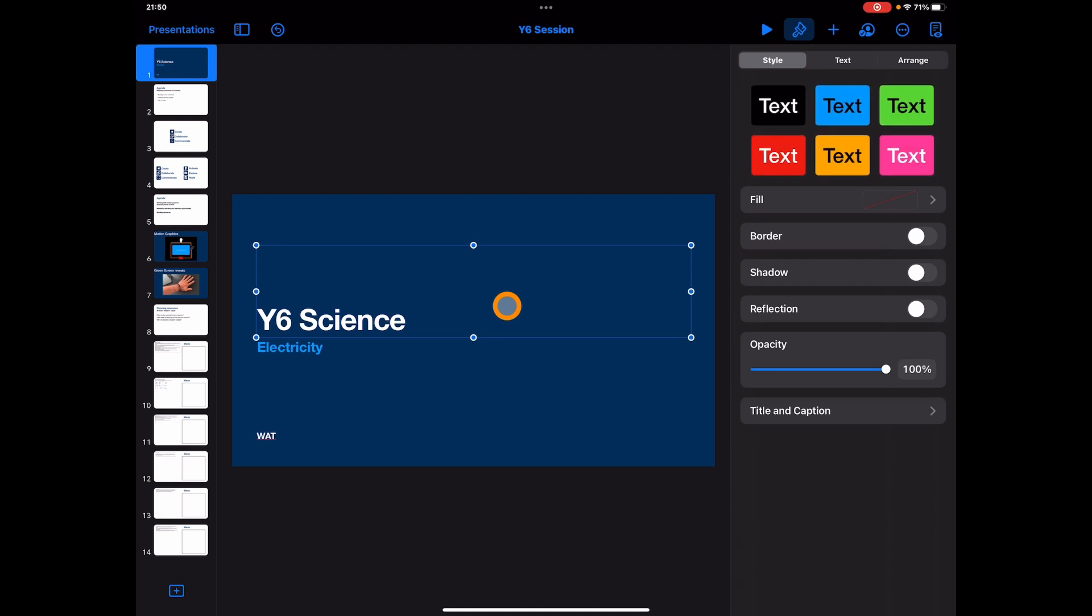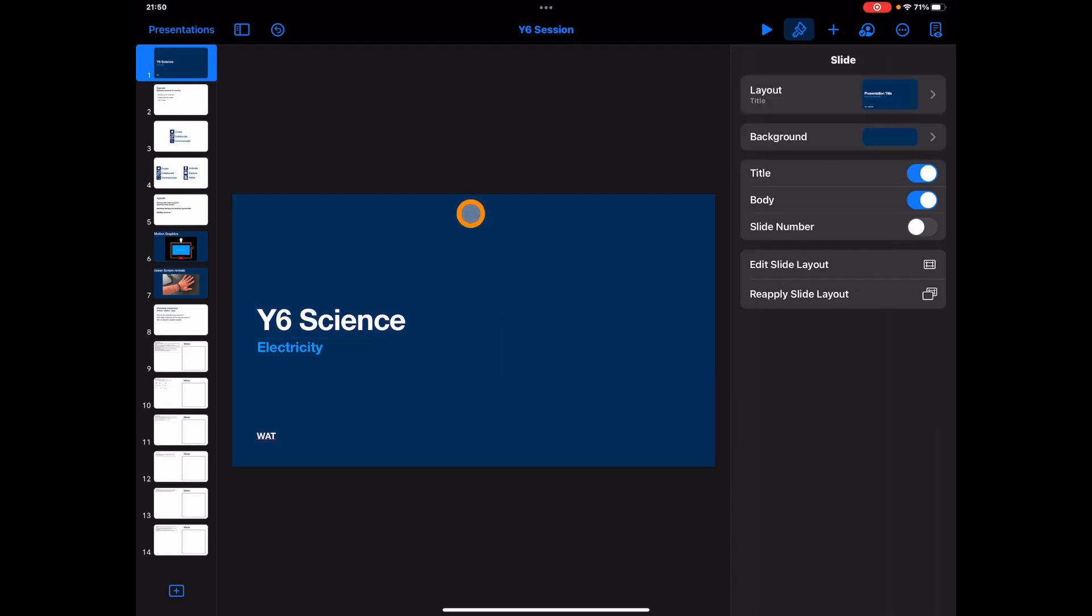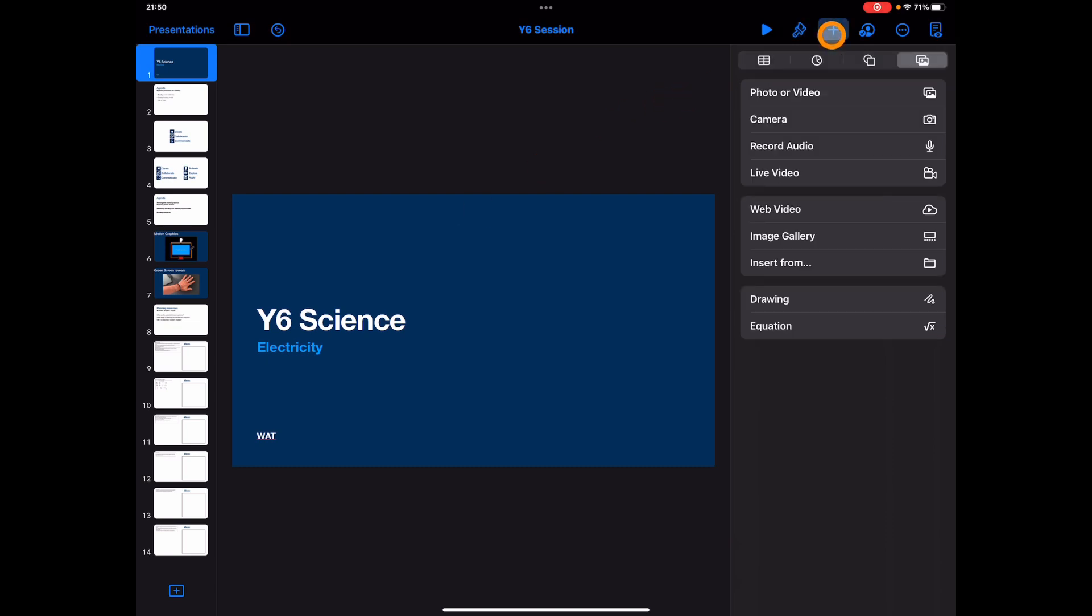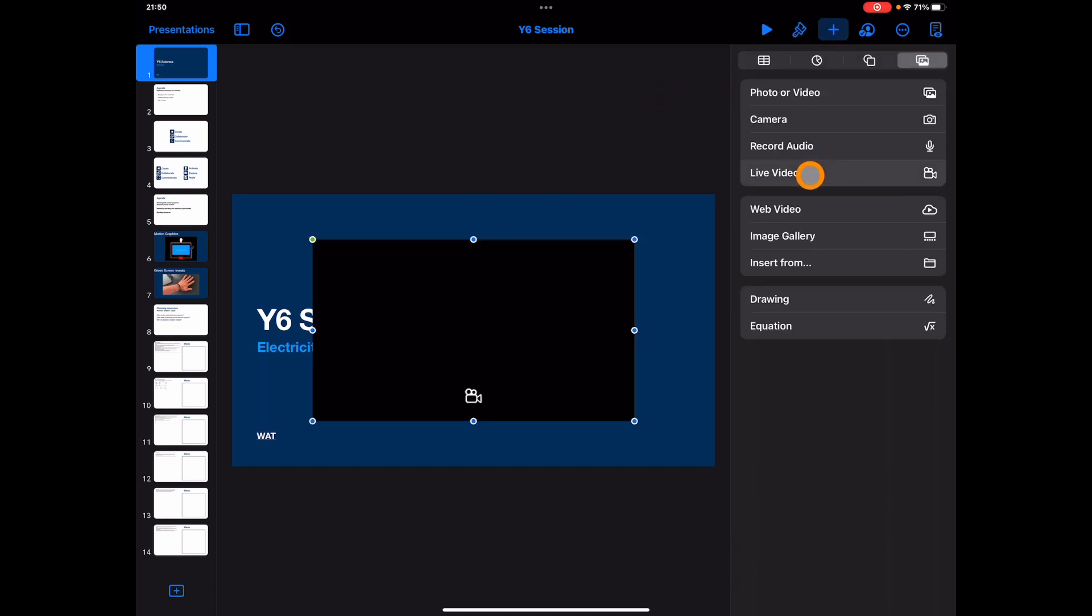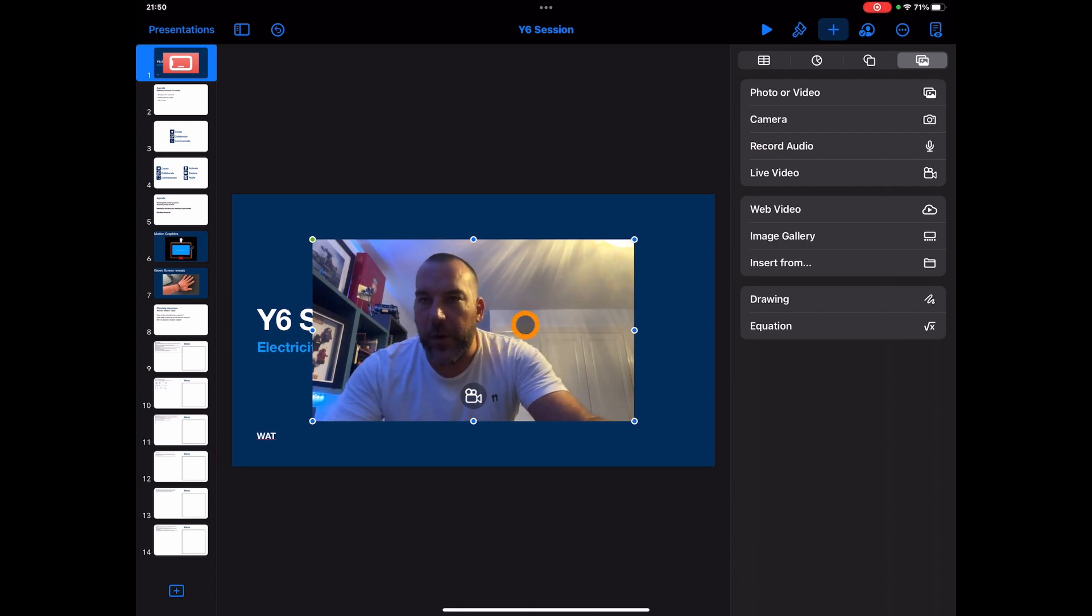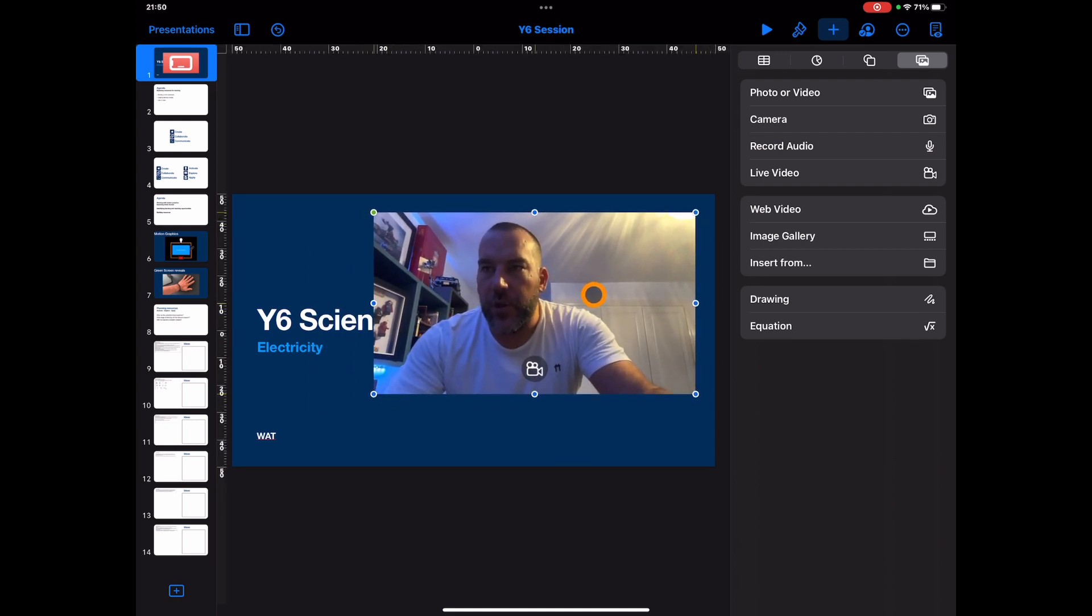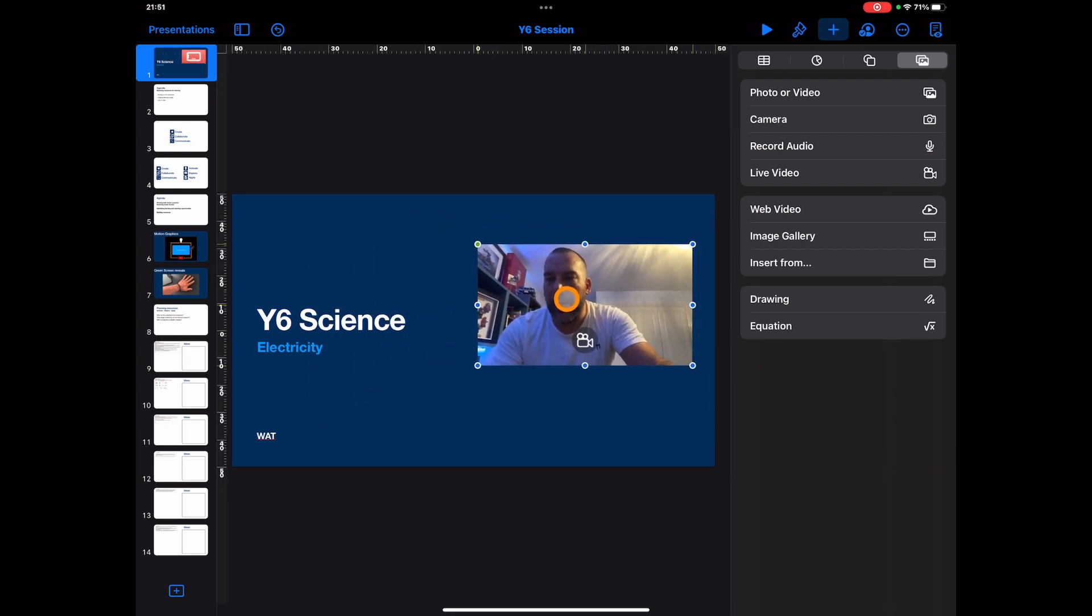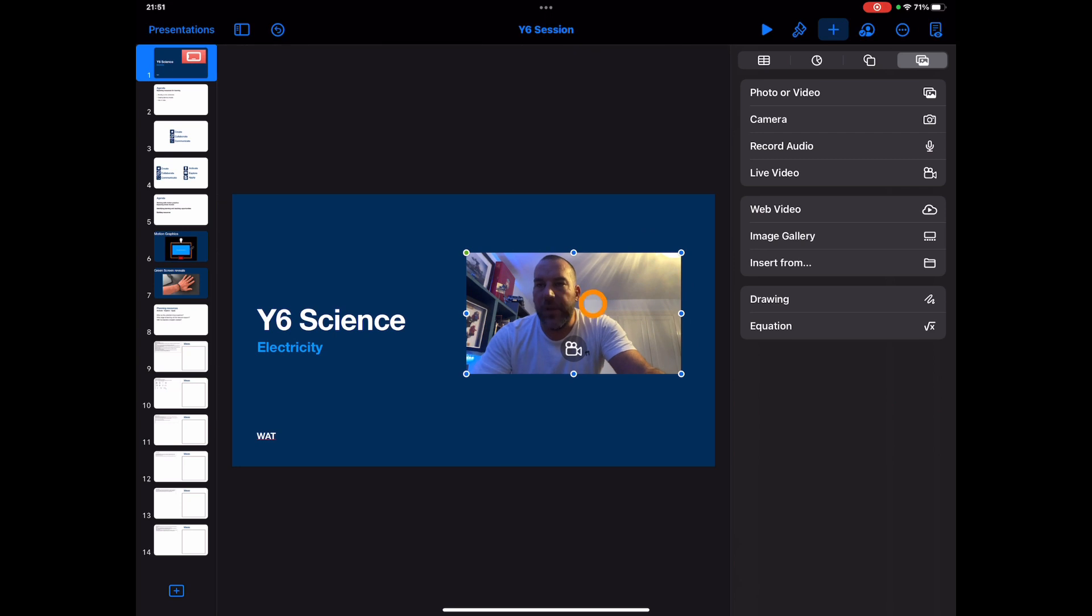We're just in this document that I've been creating for a presentation I'm doing later in the week, and we can add in, as we've seen before in previous videos, this live video. So you can see now I'm in the shot and I can edit this and move this around.